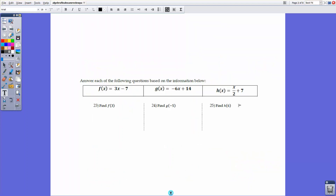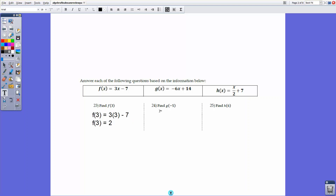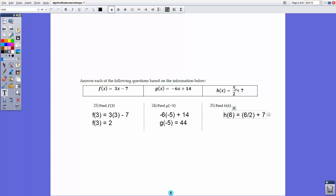We have the following functions — we just have to plug in numbers. Finding f(3): plug in 3 for x — 3 times 3 minus 7 equals 9 minus 7, so f(3) = 2. For g(-5): -6 times -5 plus 14 equals 30 plus 14, so g(-5) = 44. For h(6): 6 divided by 2 plus 7 equals 3 plus 7, so h(6) = 10.